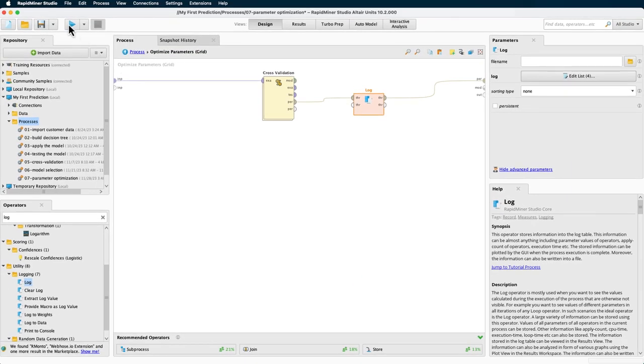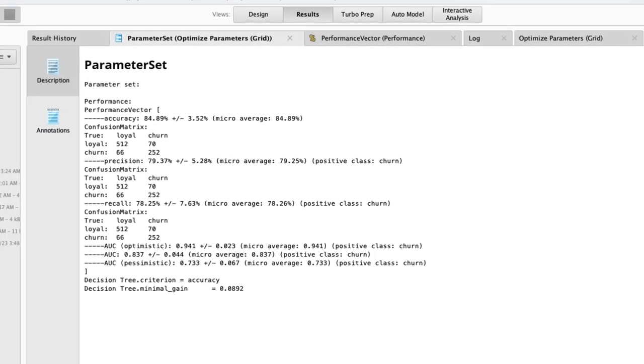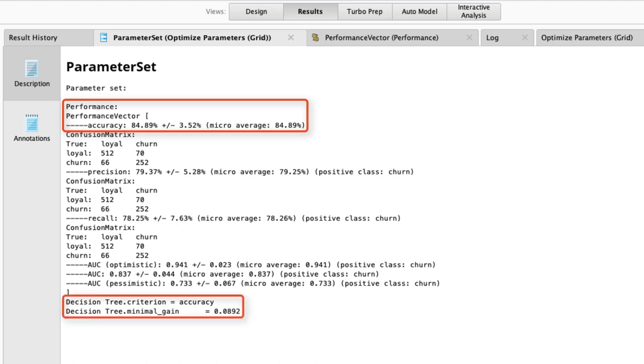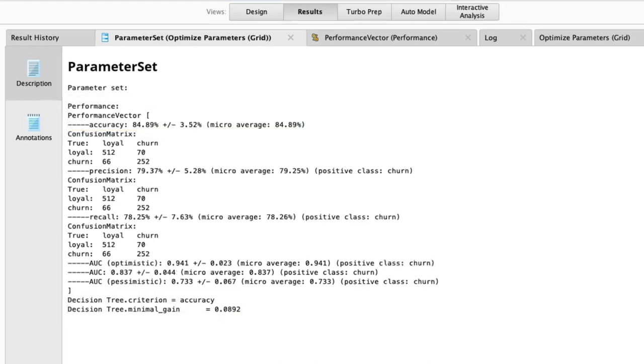Now, let's run the process. Nice. Our performance is roughly 85% with our optimized parameters, as shown here. As you can see, the minimal gain is close to the default of the decision tree, which was set to 0.1, but the criterion accuracy seems to yield a higher accuracy.